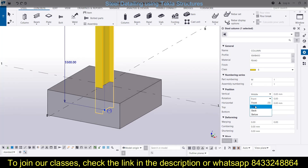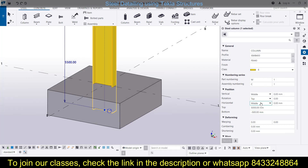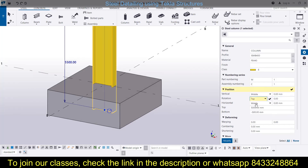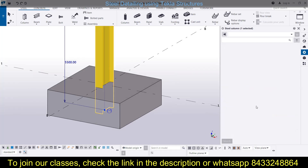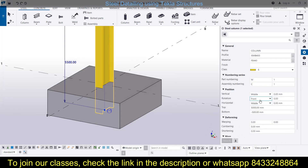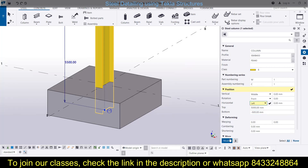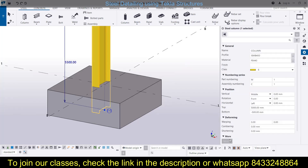Next is rotation. It is set to Front by default. If you want, you can rotate it to Top, or provide custom angles. I will keep it to Front. Then there is the horizontal position — you can shift the column to the left or to the right as needed.